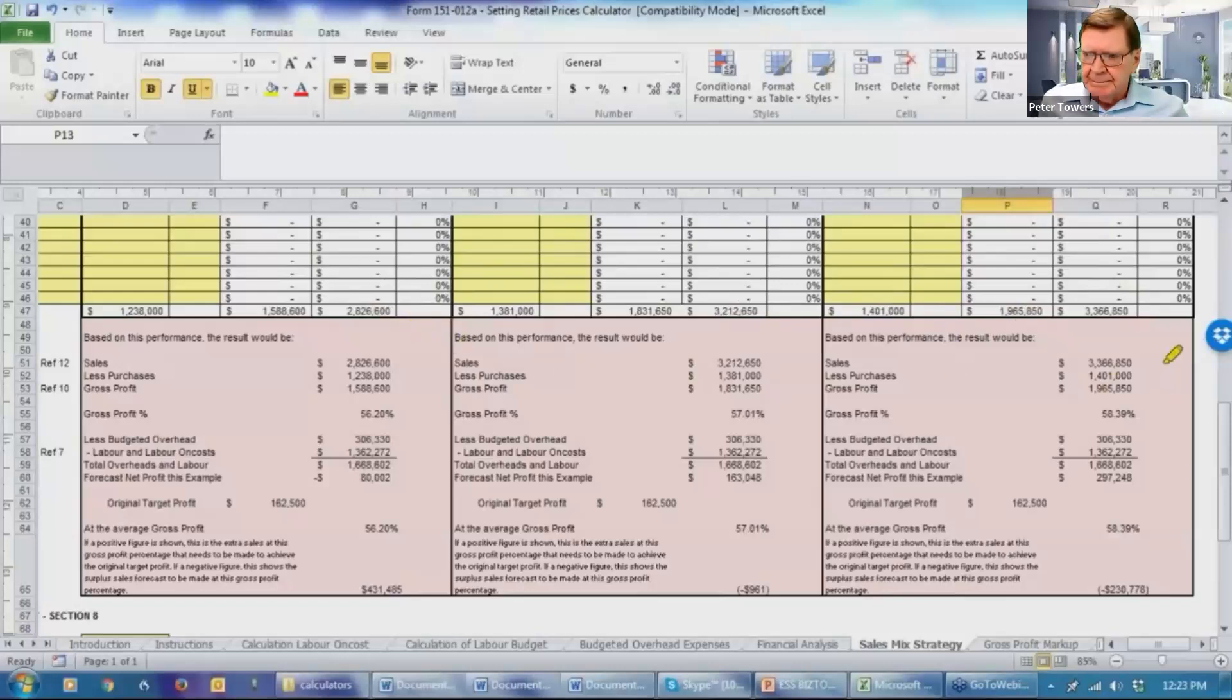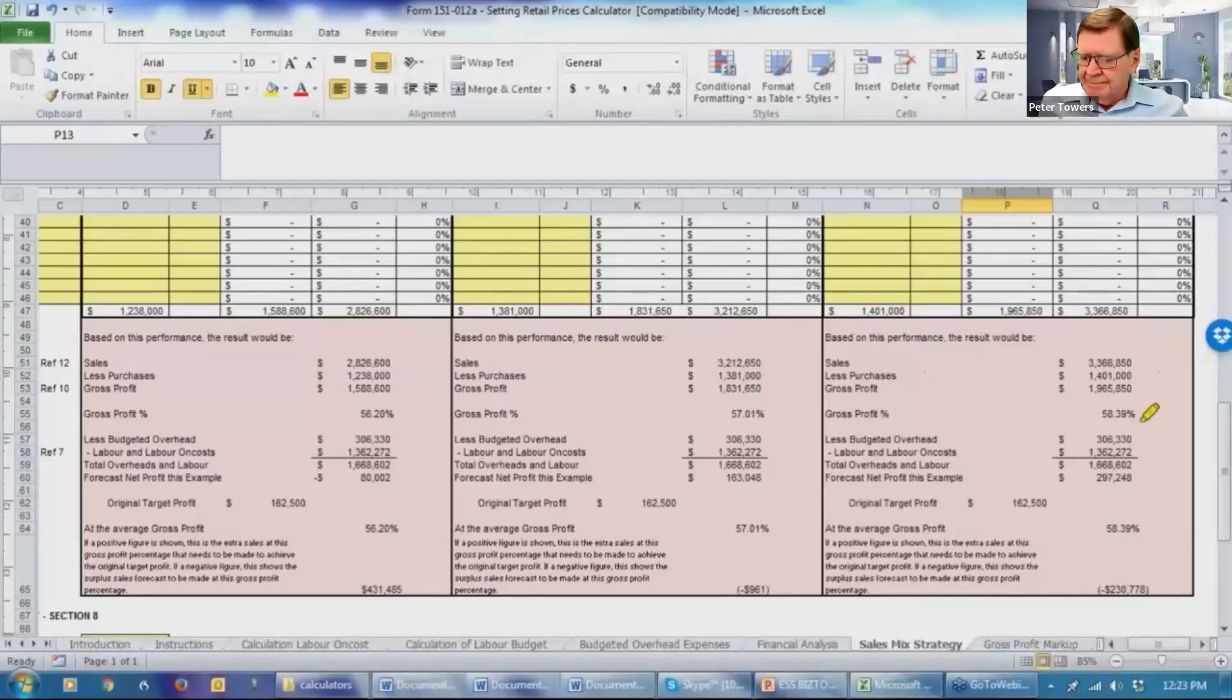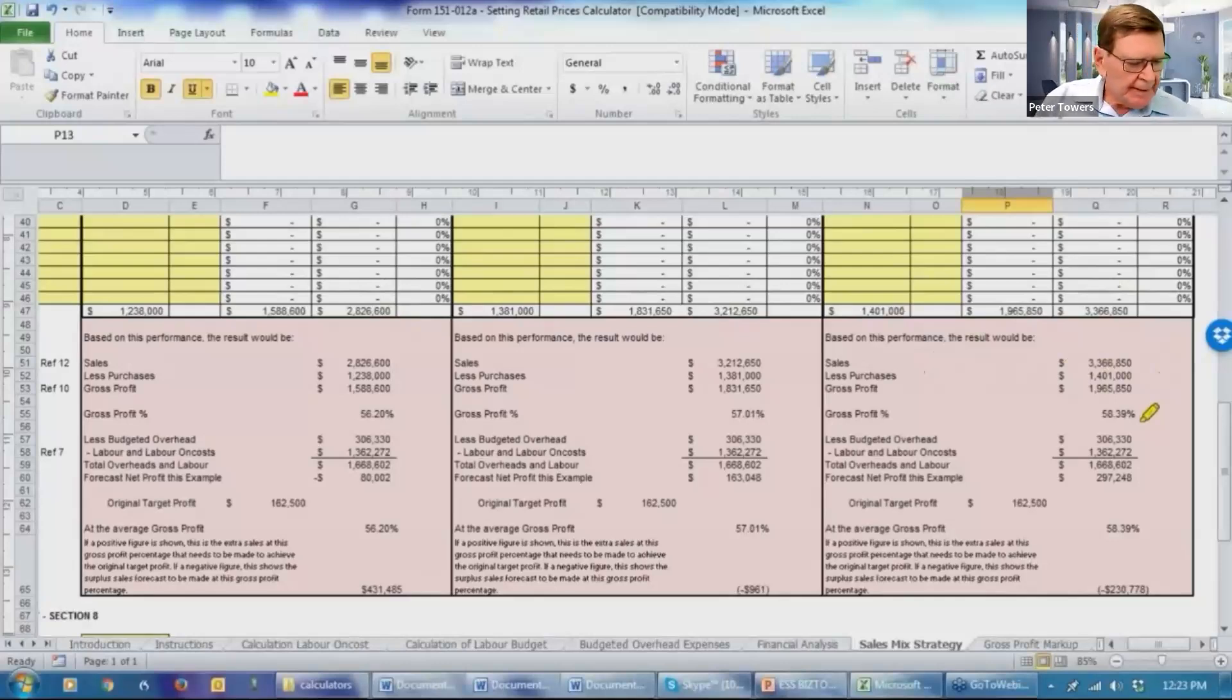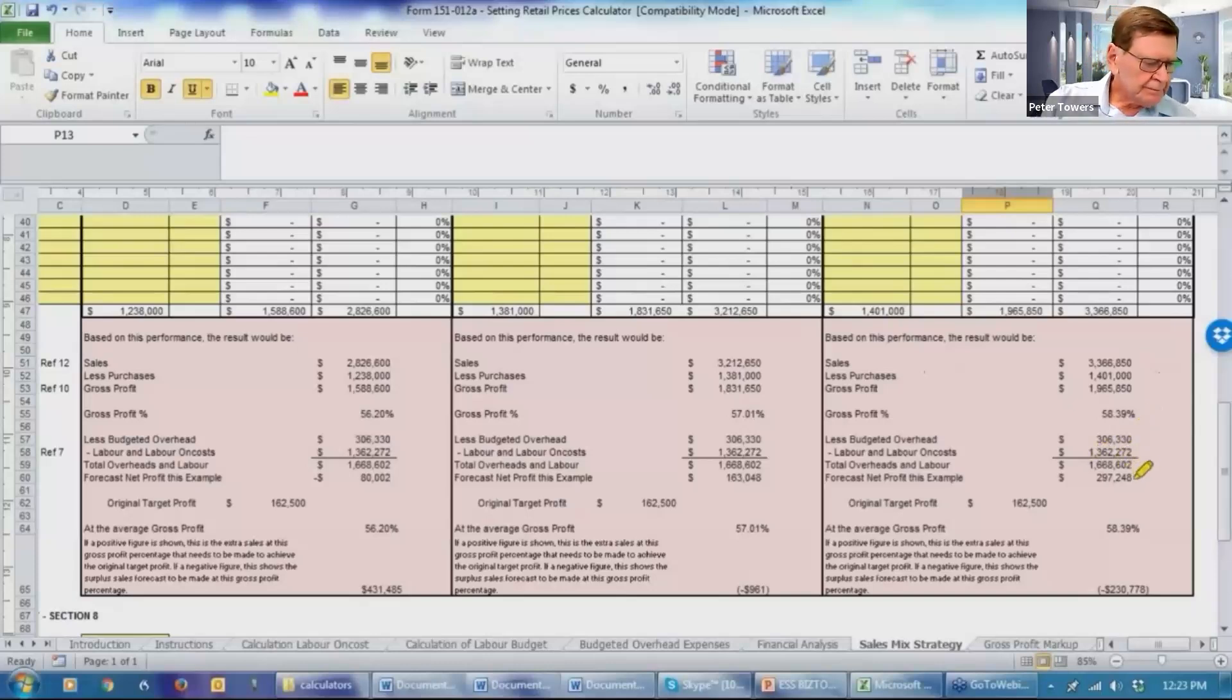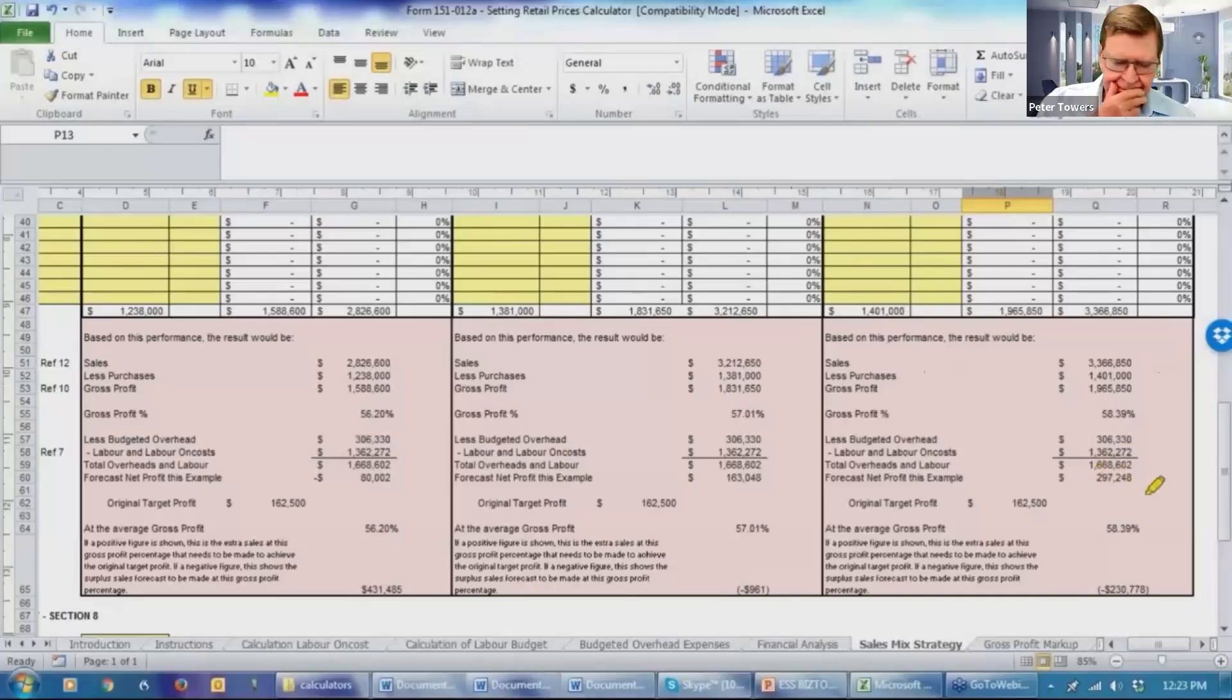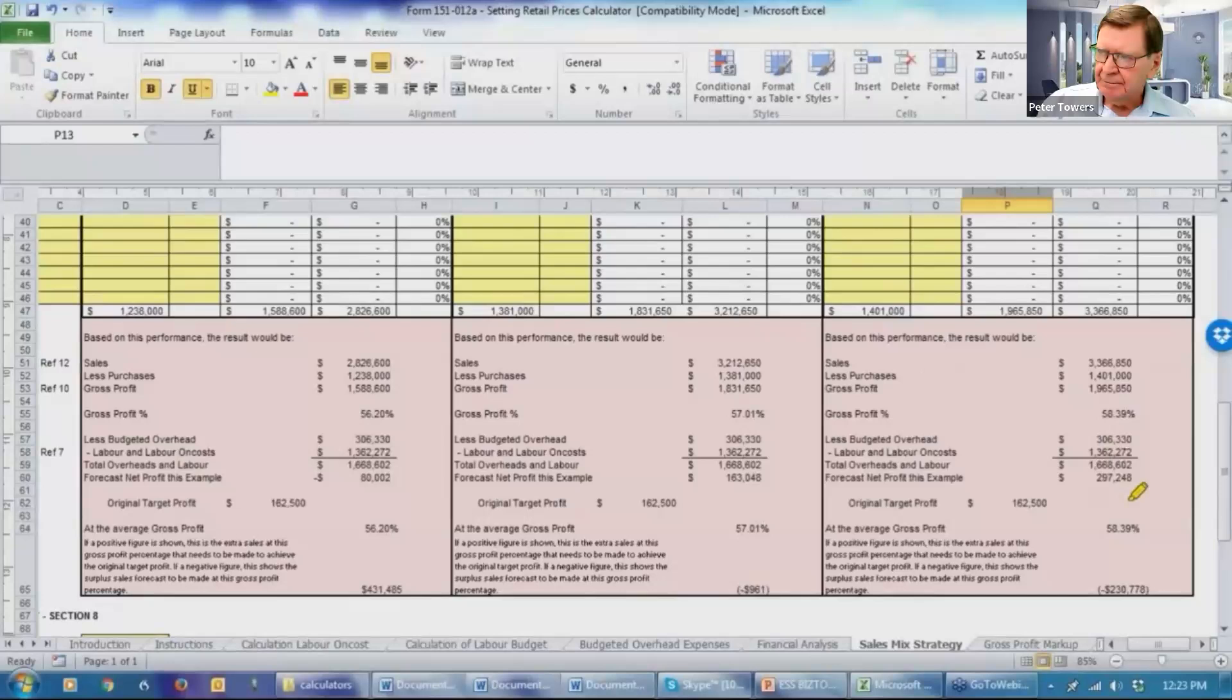So what's it all mean? We've got sales of $3,366,000. We've got purchases of $1,401,000. Our gross profit is now $1,965,000. We're going to achieve a higher gross profit than what percentage than what was being targeted. 58.39% the target was 57%. There's the financial figures. And gee, look at this. We are going to make a net profit at $297,000. Our target's only $162,000. About $130,000 more profit.